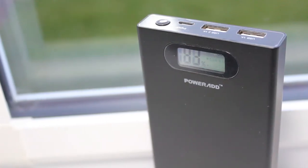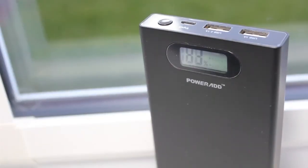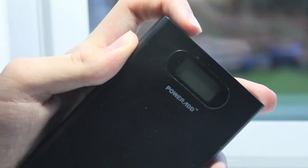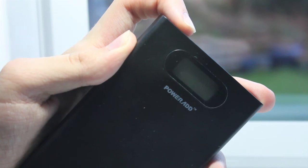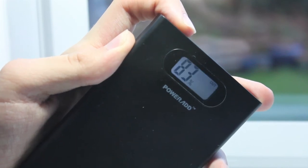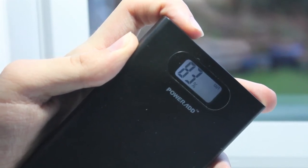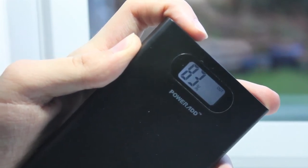Taking a closer look at the power bank, it seems to be made from a very durable feeling plastic which is colored in a matte black. On the front there is a small backlit LCD screen above the PowerAd branding.